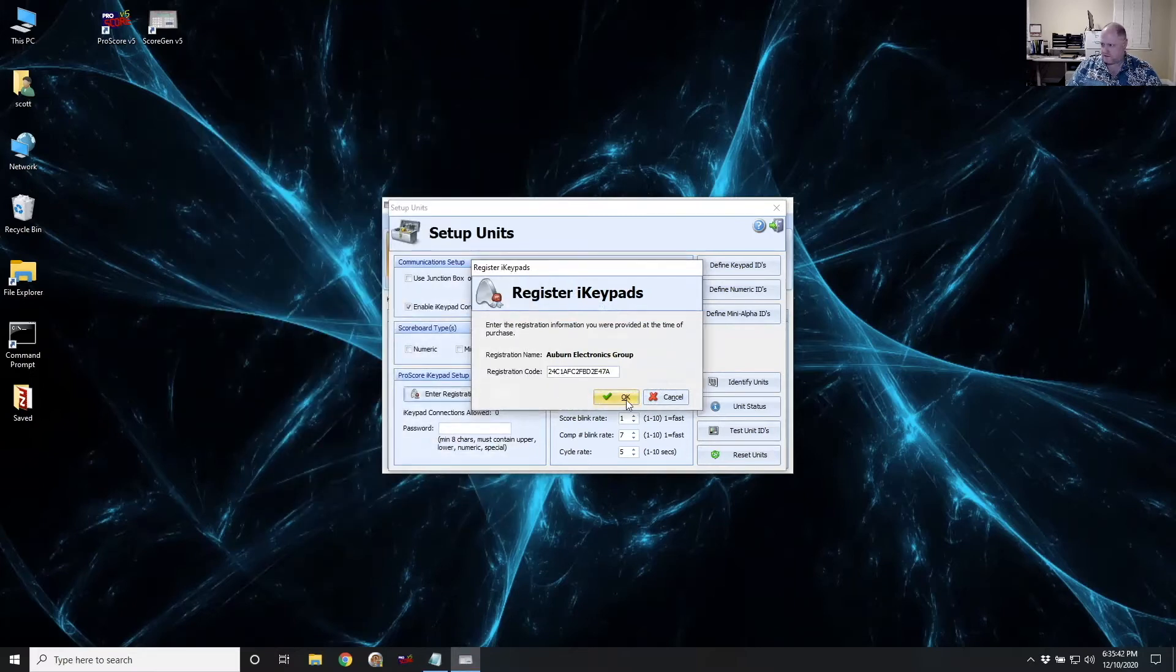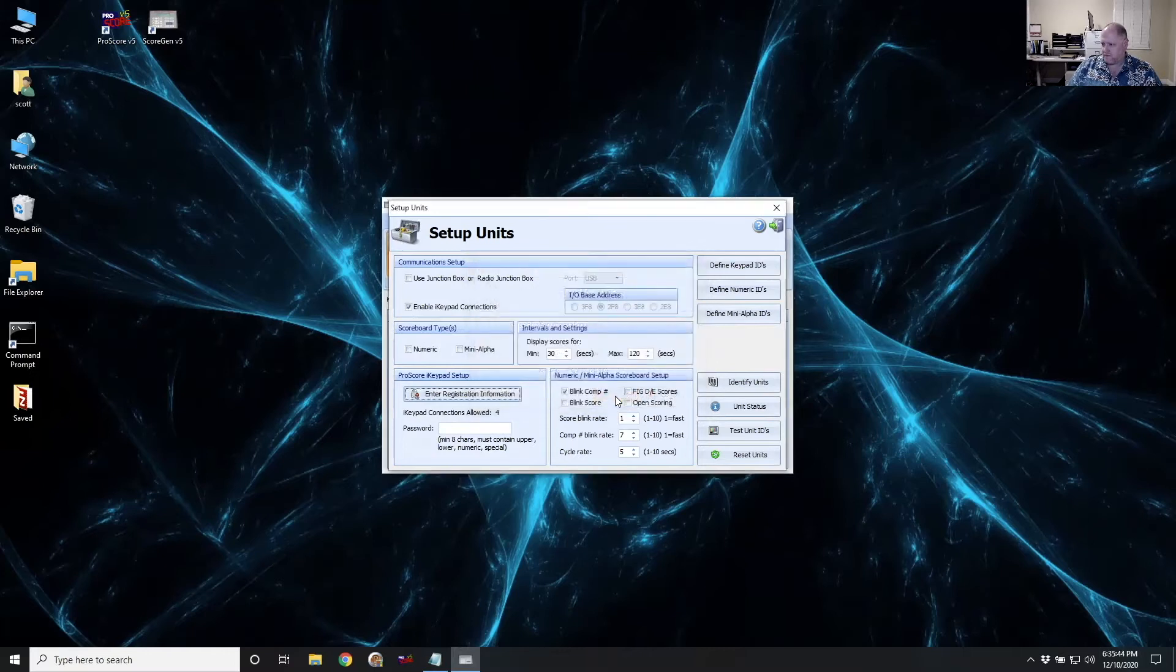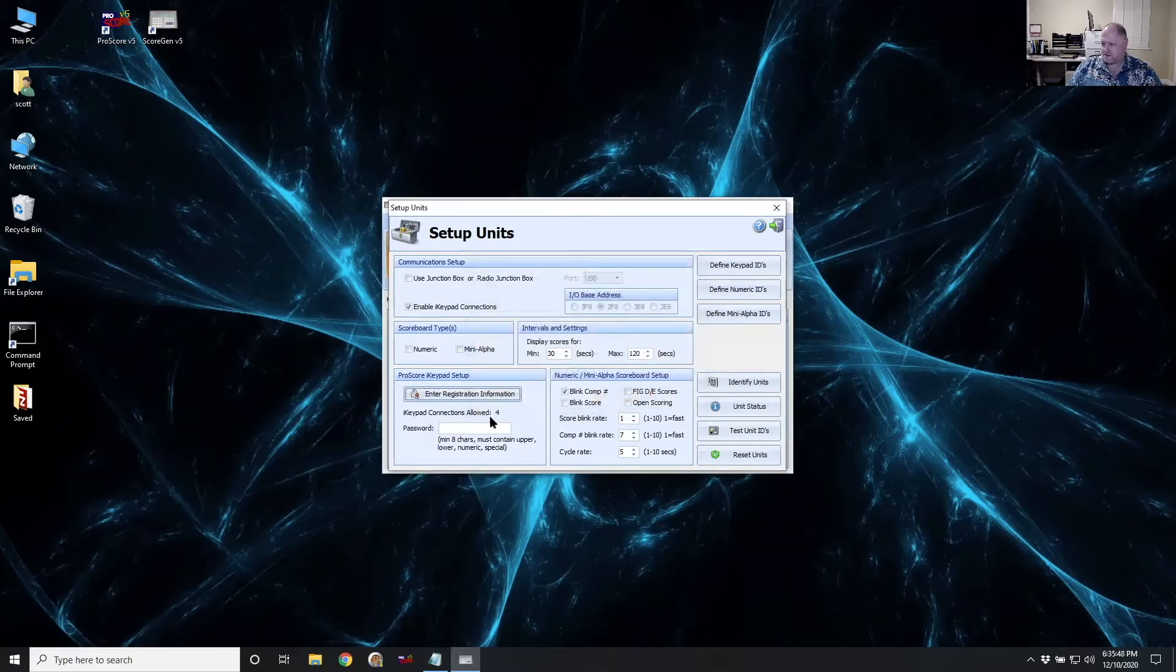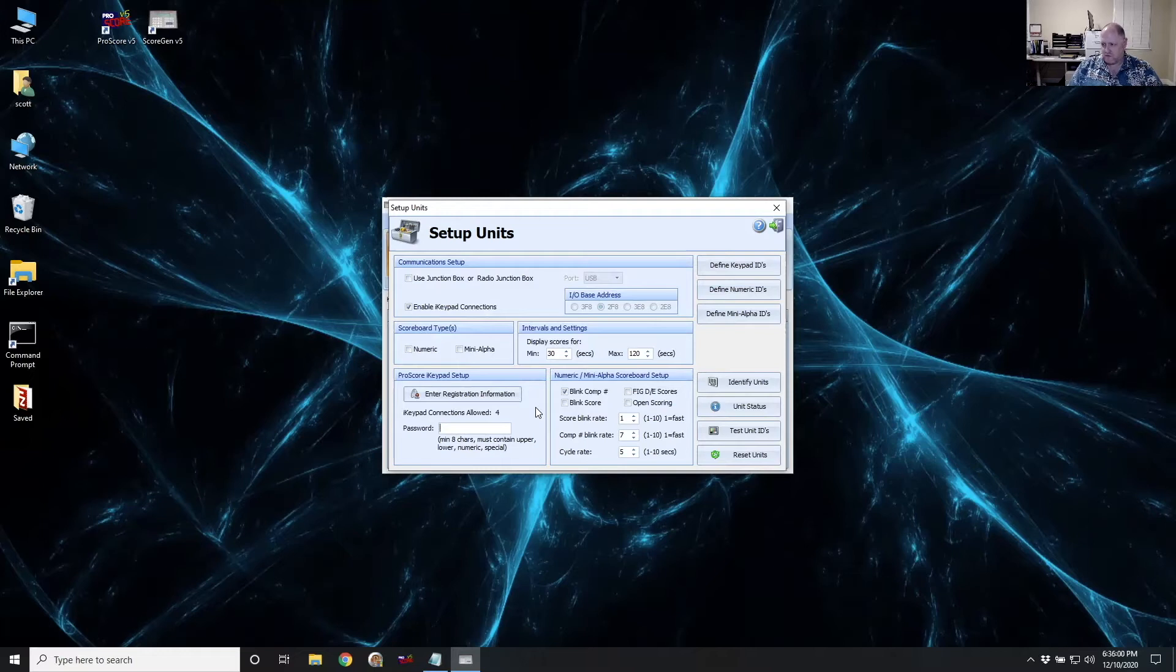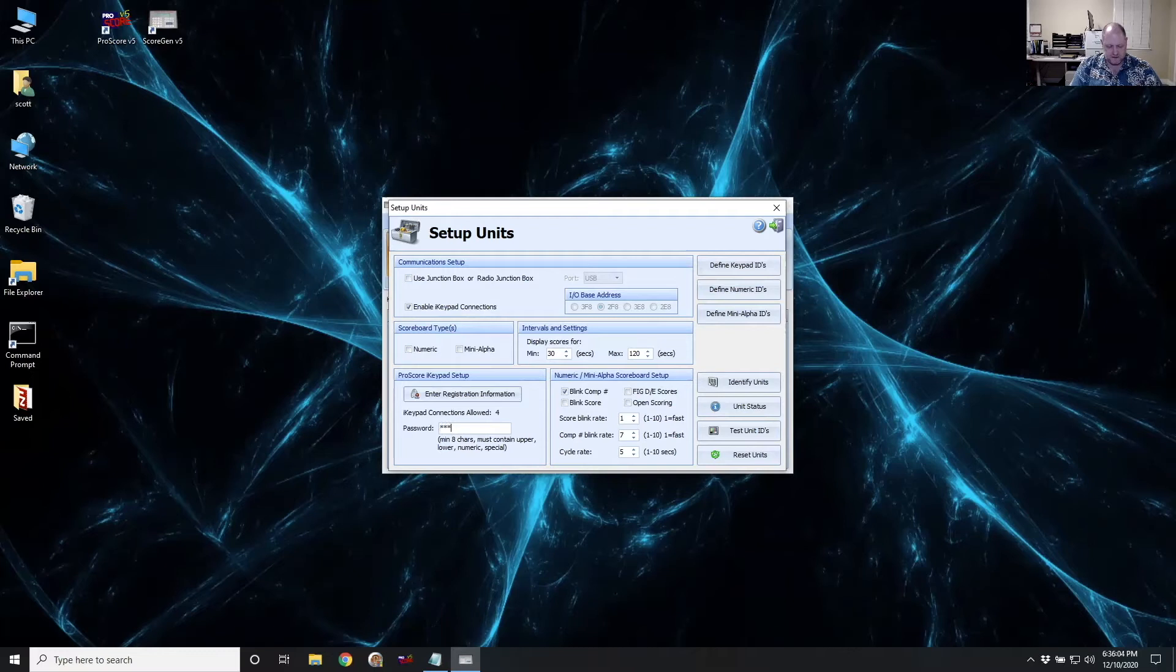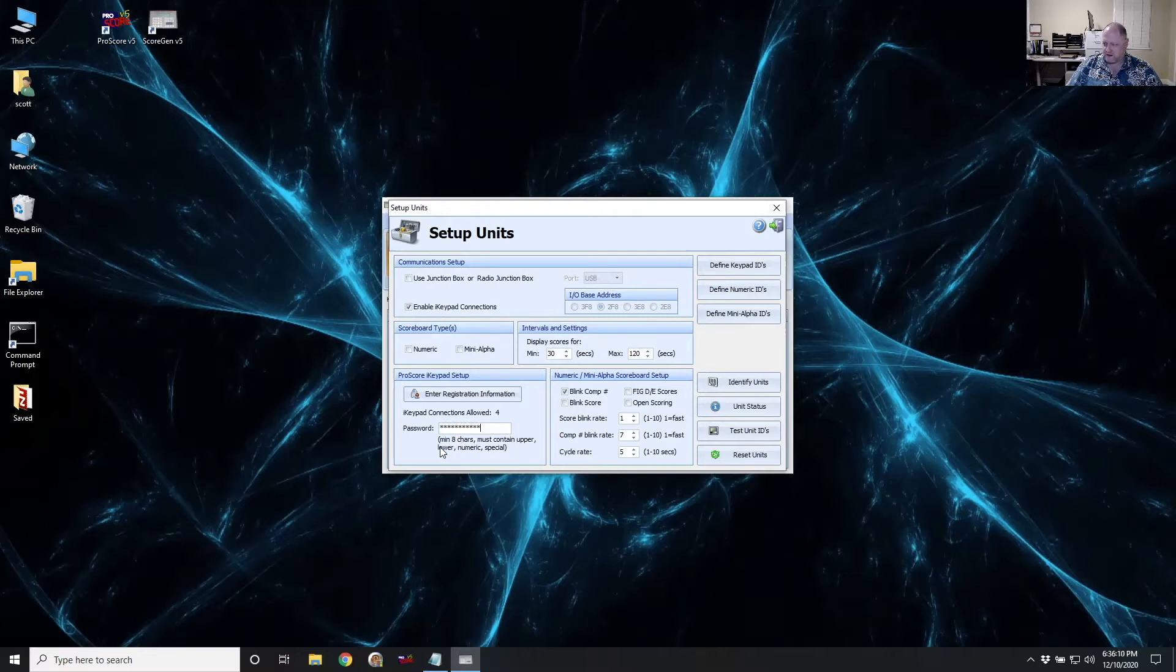This code is only going to be good for the purposes of this demo. It'll show us now that we're licensed for four connections. And all I have to do now is put in a password. This password is what's going to be used by the judge's iPad. When it connects, it's going to log in to ScoreGen. And this is the password it's going to use when it logs in. So I'm just going to make up one here. It must be eight characters. It has to have upper and lowercase letters, a number, and some kind of special character.